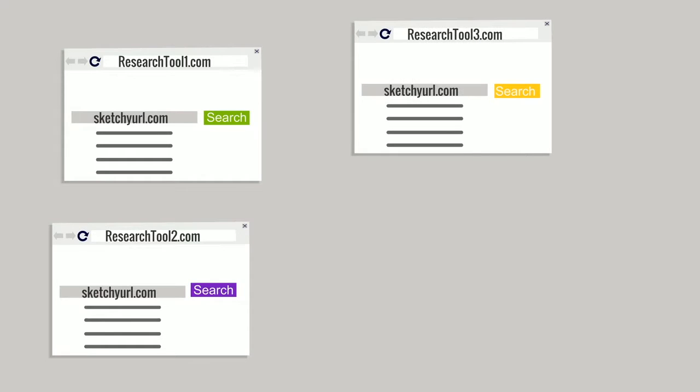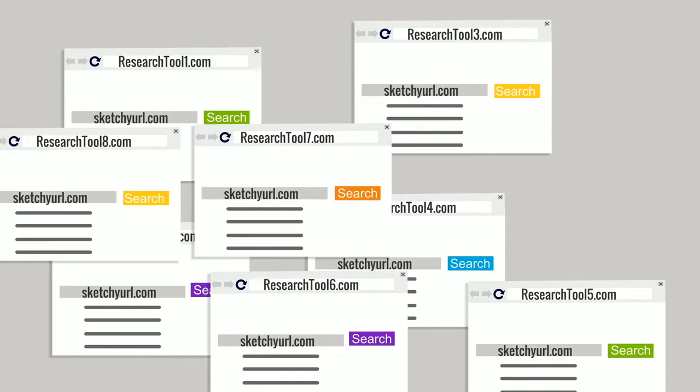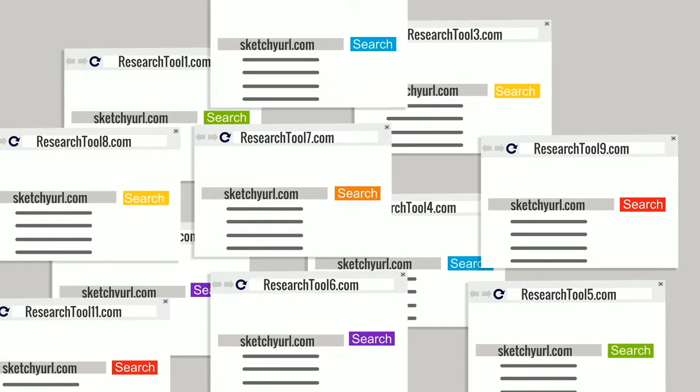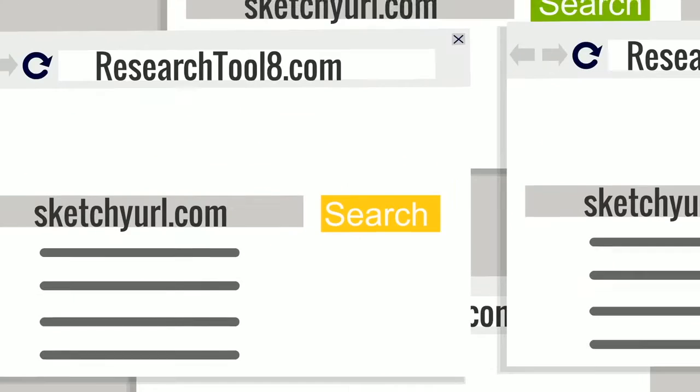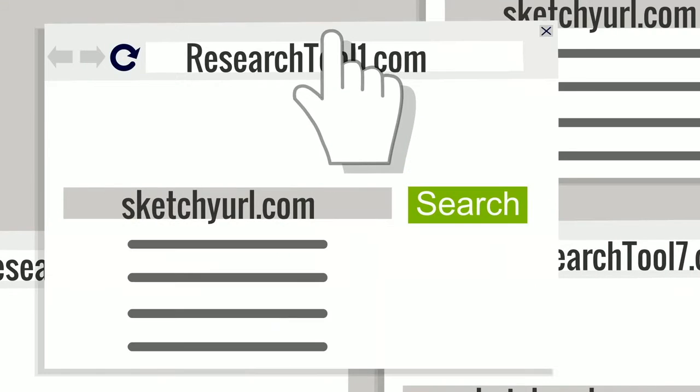Then you repeat, again and again and again. Then you have to toggle between screens to coordinate your findings.